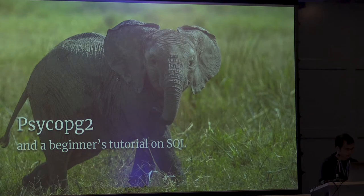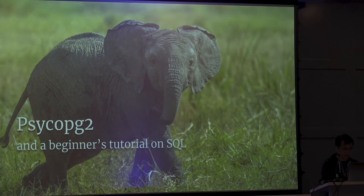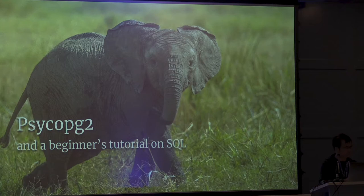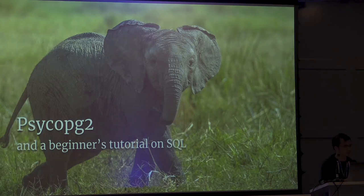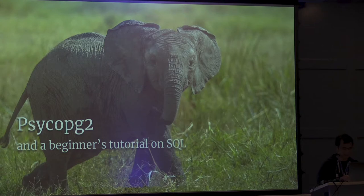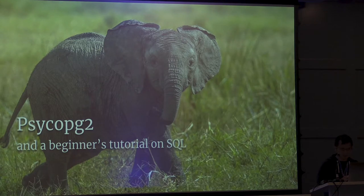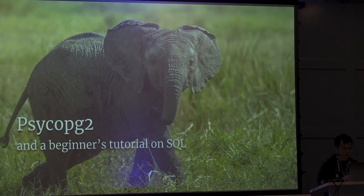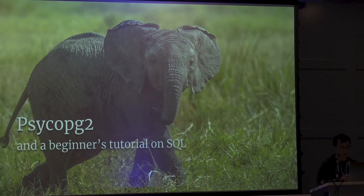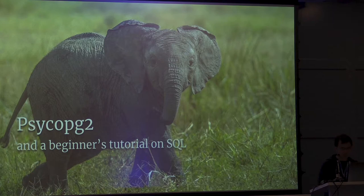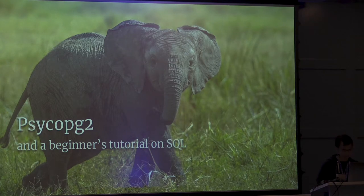I'll start off with an adapter library. Psycopg2, is everyone familiar with Psycopg2? Oh, great. Psycopg2 is really ubiquitous in the Python ecosystem. It's an adapter library that's used in Django, SQLAlchemy, PeeWee, AIOPG. It's a ton.